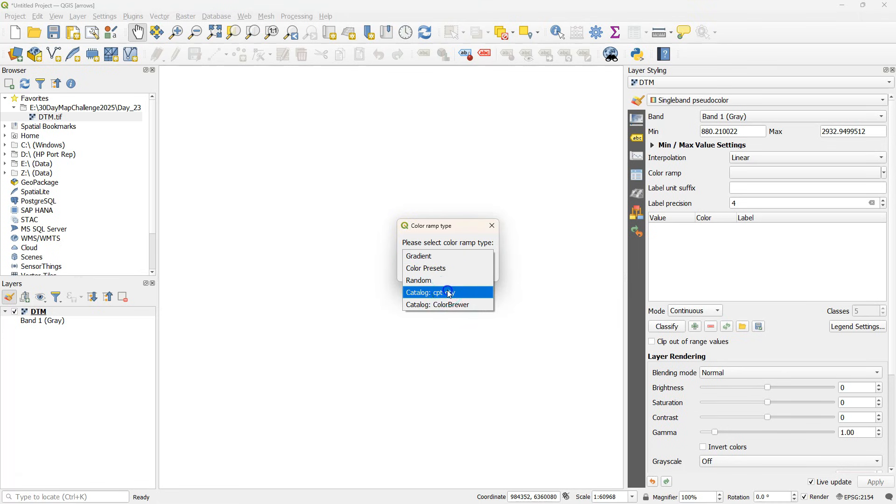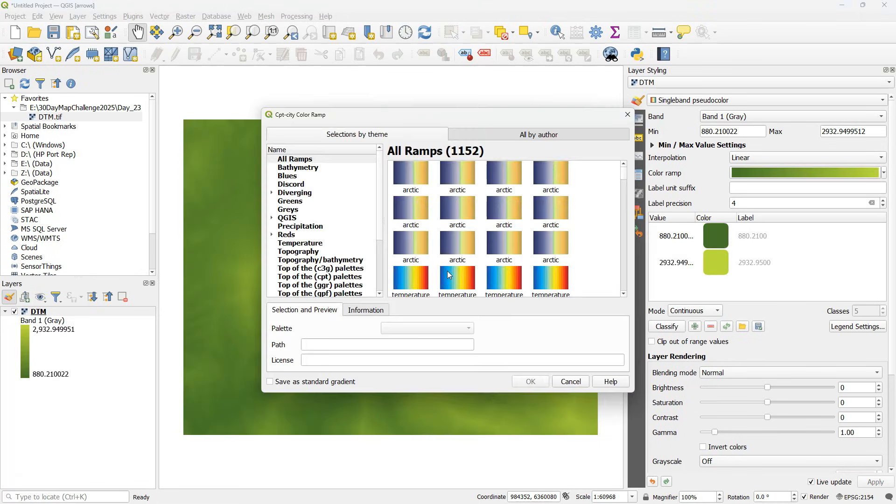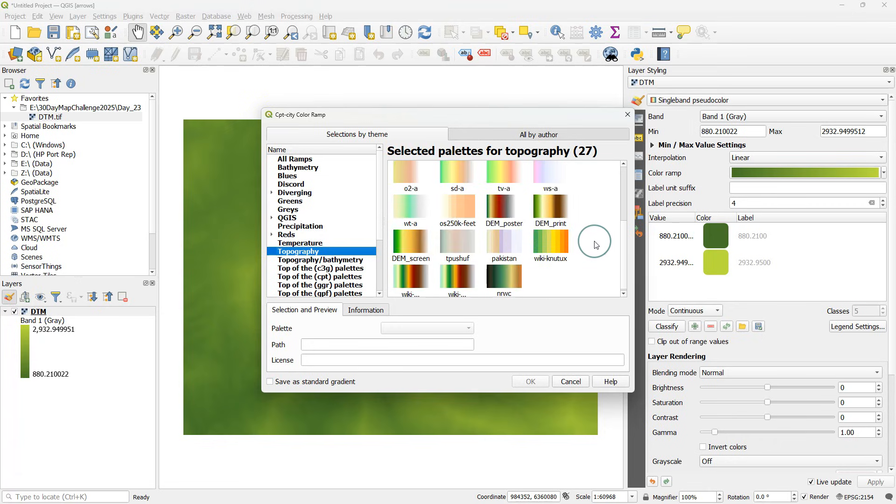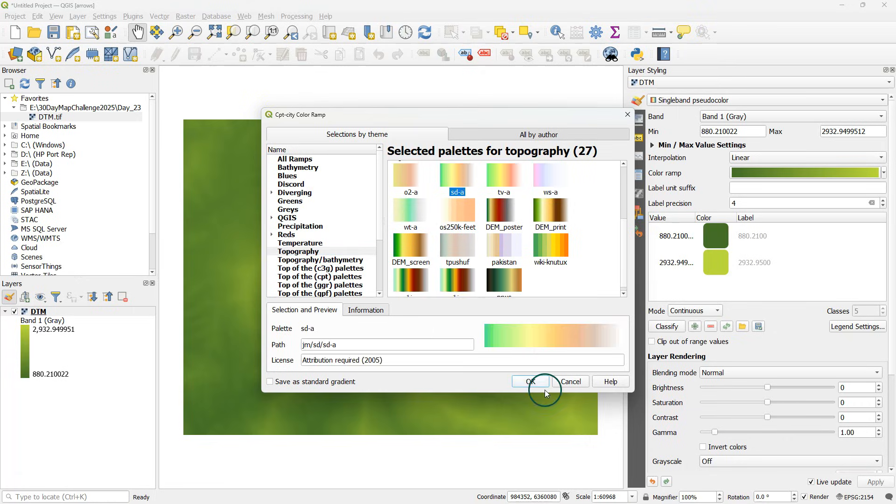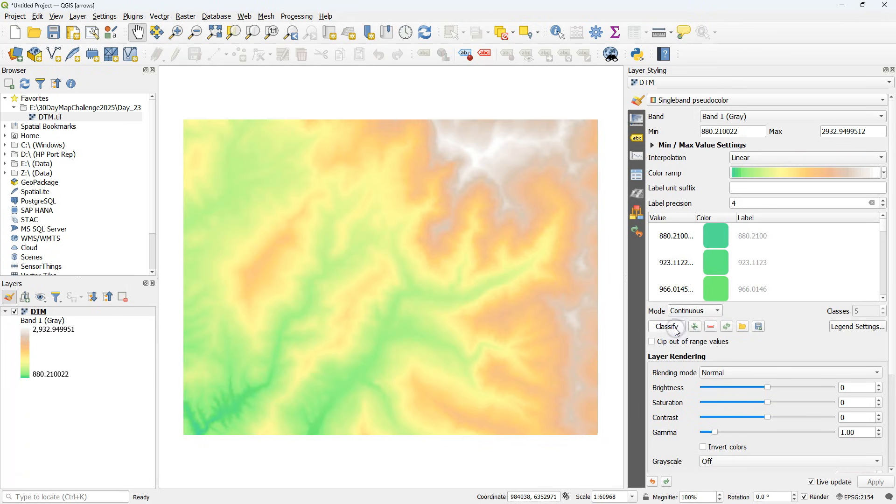I'm going to first style the DEM. I use a color ramp from CPT City. You can choose any of these that you find suitable. I'm going for the SDA and click classify to apply the ramp.